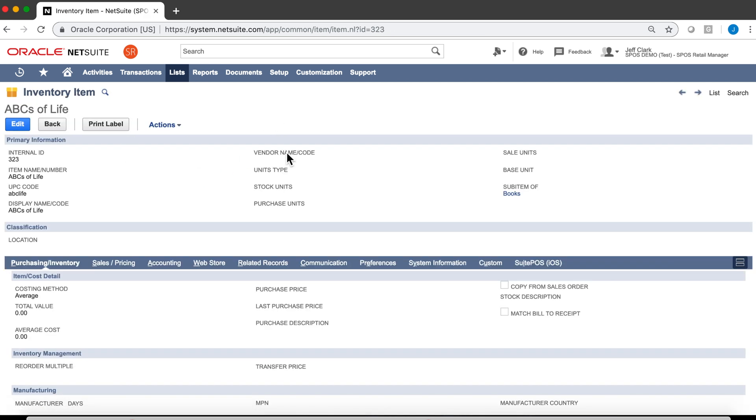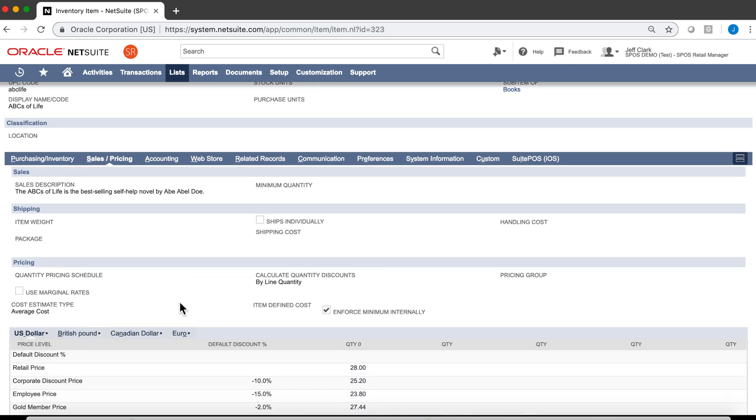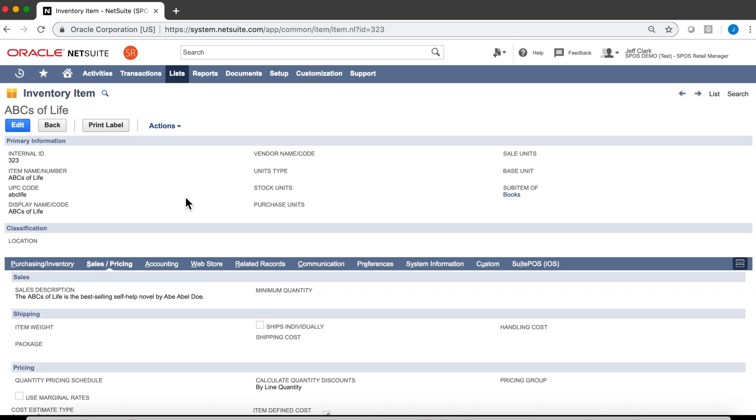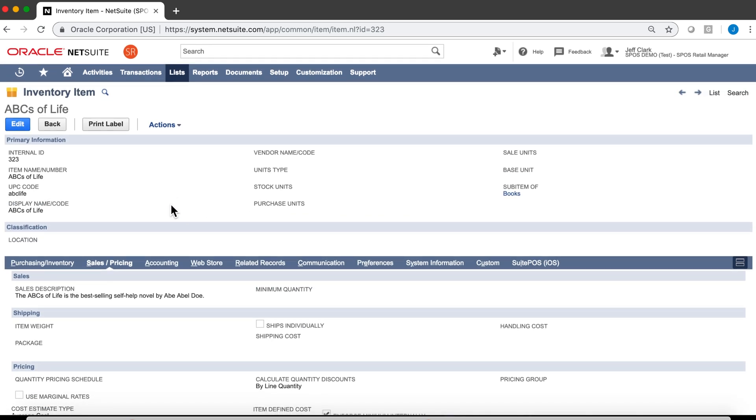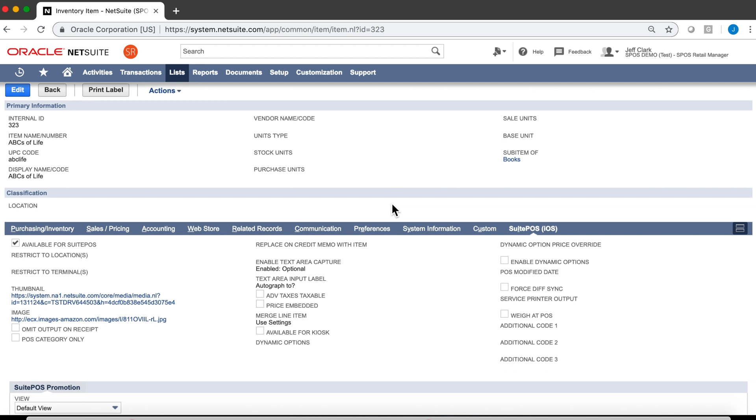This is a standard inventory item. SuitePOS supports all NetSuite item types. Purchasing and inventory information, sales and pricing information, as well as price levels, and all other information on this item is controlled by the standard inventory master. And then we have our SuitePOS tab, where there's other criteria features that are layered on top that control this item for the POS.